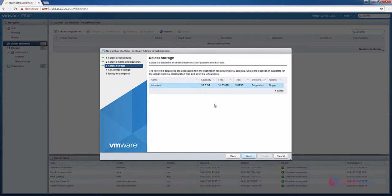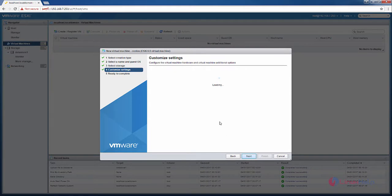Now we need to provide the storage for the virtual machine that you are going to create. Now select the data store that is available and click next.